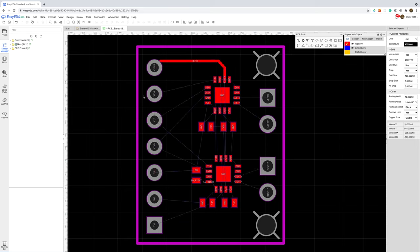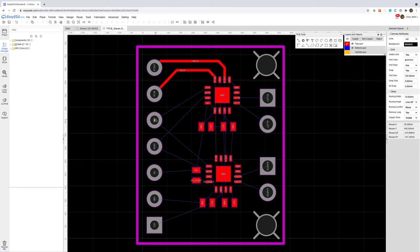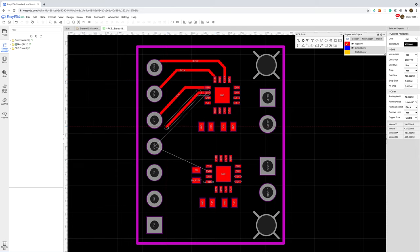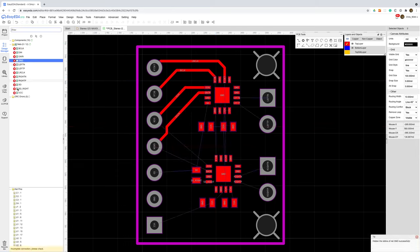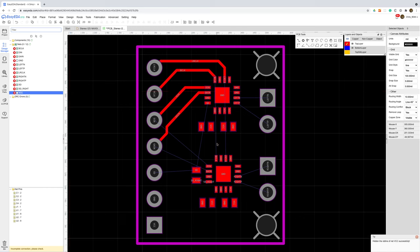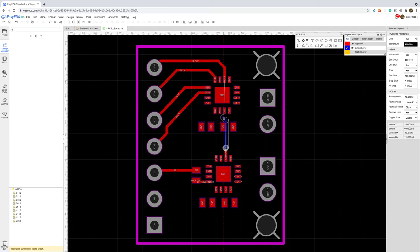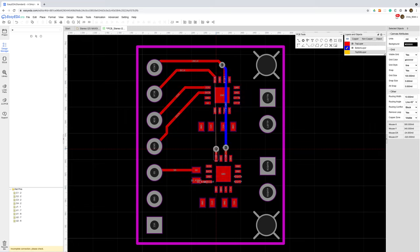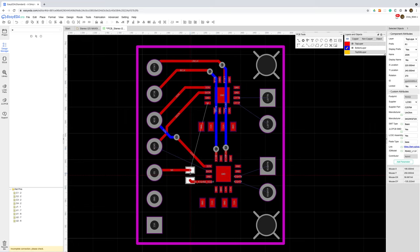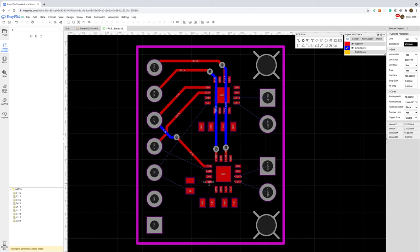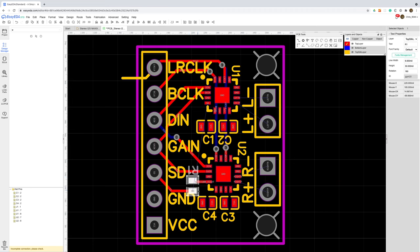I'll start off with the signal wires. We'll do the left channel first. I've turned off the VCC and ground nets to make it slightly easier to see what I'm doing. For the right channel I don't think there's any choice but to use the bottom of the board for some of the traces.